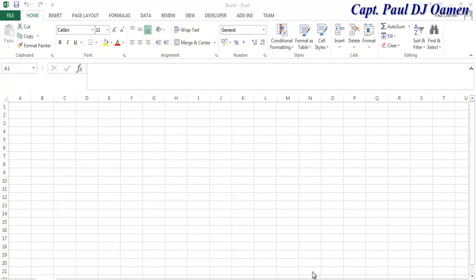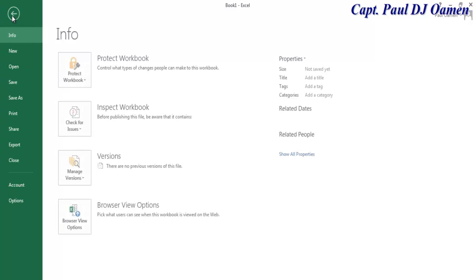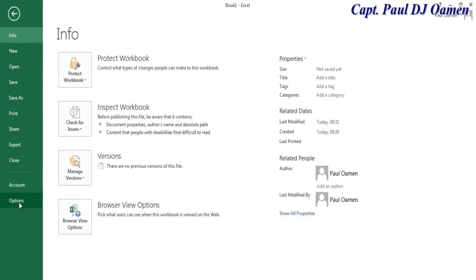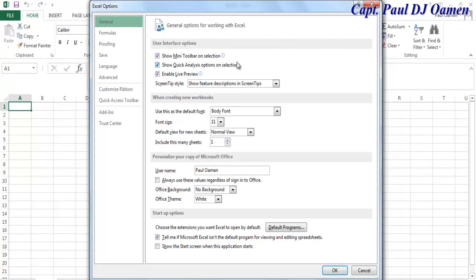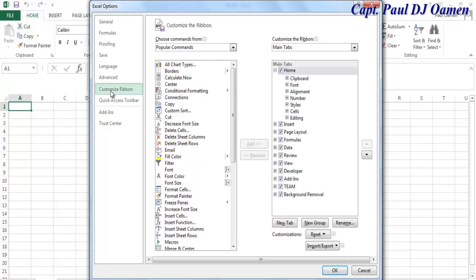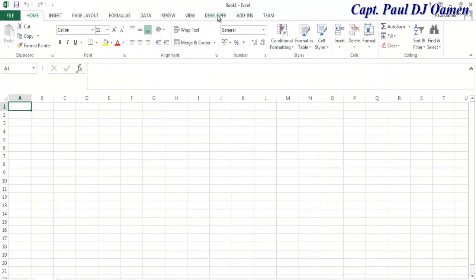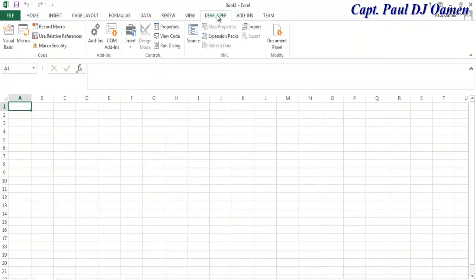If you don't have the Developer tab, go to File, click on Options, and once the dialog box pops up go to Customize Ribbon. Right there you should be able to see the Developer menu — just make sure it's checked and click OK. You can now come to the Developer menu, click on it and select Visual Basic, or press Alt+F11.